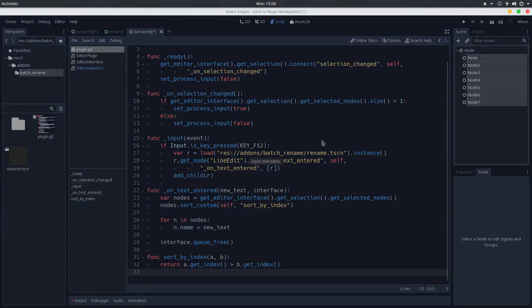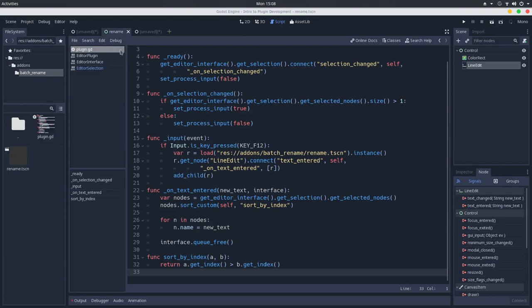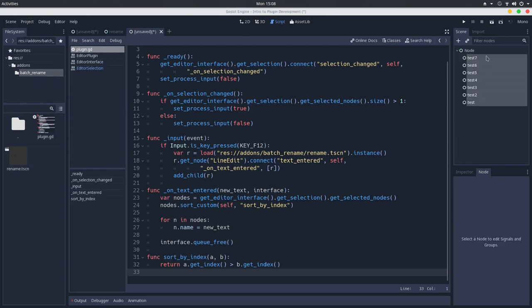Press F12. And I will name them just test. As you can see, it doesn't update immediately. But if we switch the tab and switch back, we'll have the nodes renamed. But as you can see, we have the inverted order.